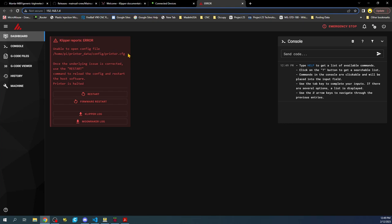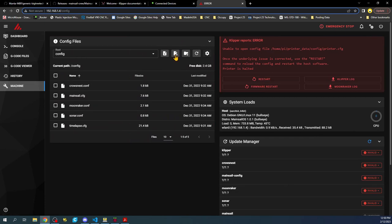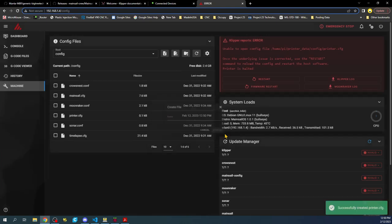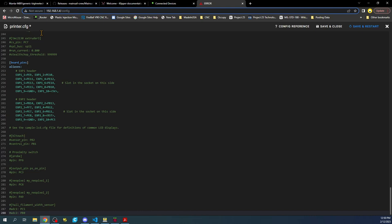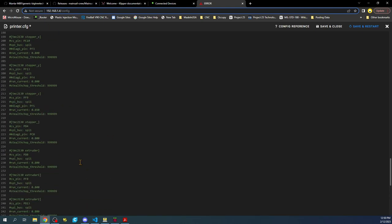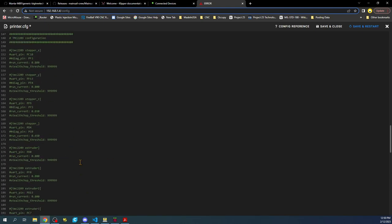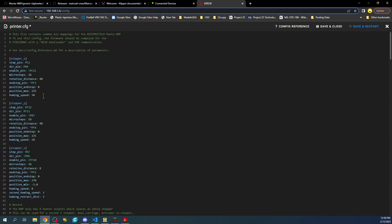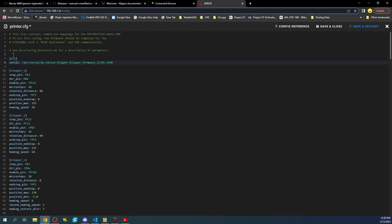First, it says there's no printer.config. We have to take care of that. We're going to go to machine, go to create a file. We're going to call that printer.cfg and then we're going to say create. Then we're going to click on that file and control V what we just copied from the Marlin website. One of the things I like to do in here is I like to copy this, so I'm going to do a control X and paste it up here. Reason being is that way you'll know. This is going to be the next issue.